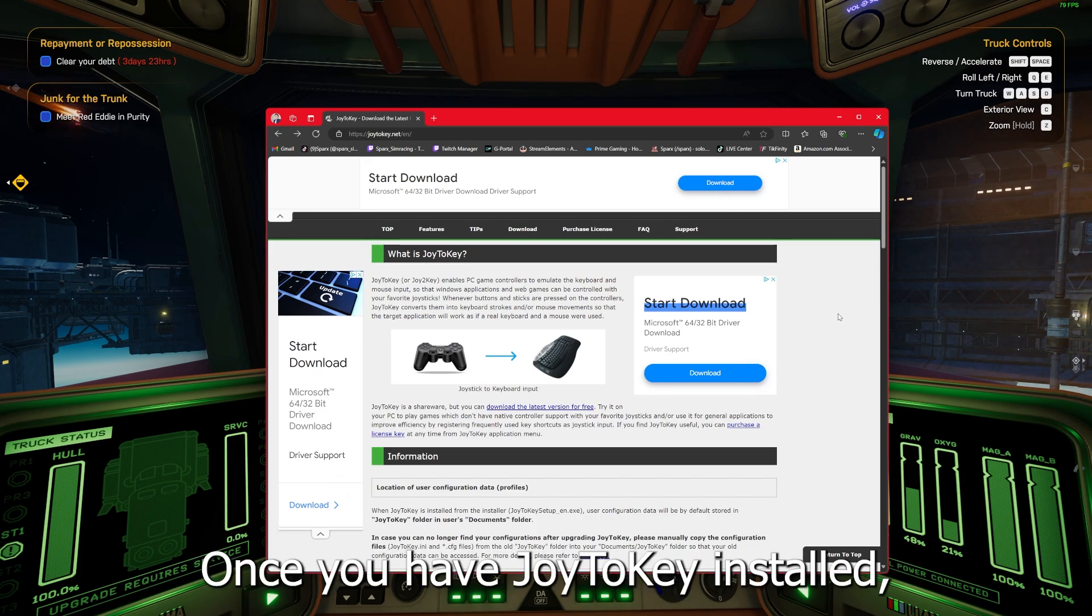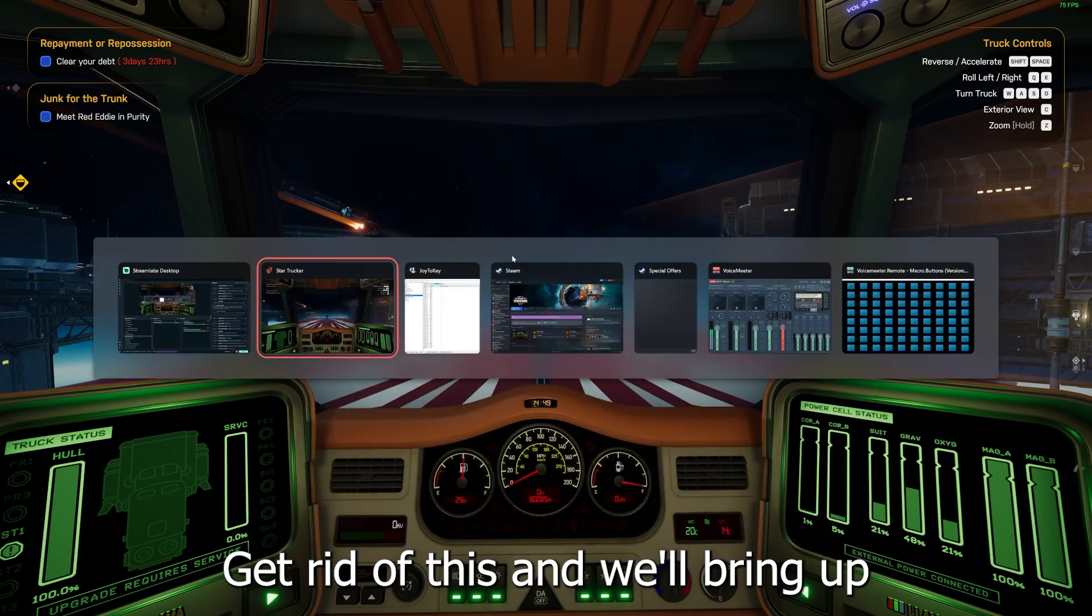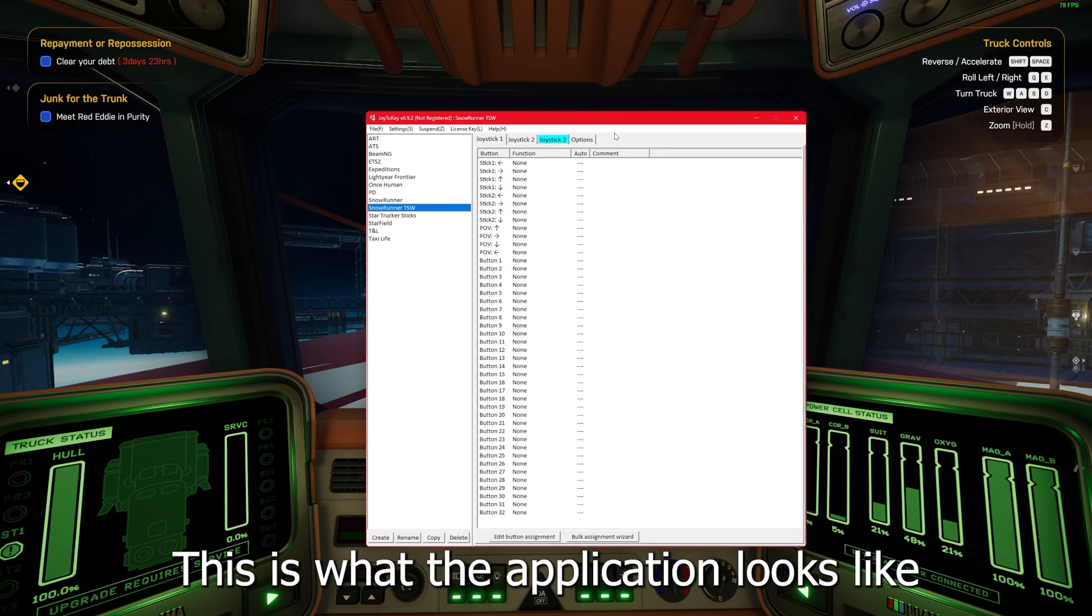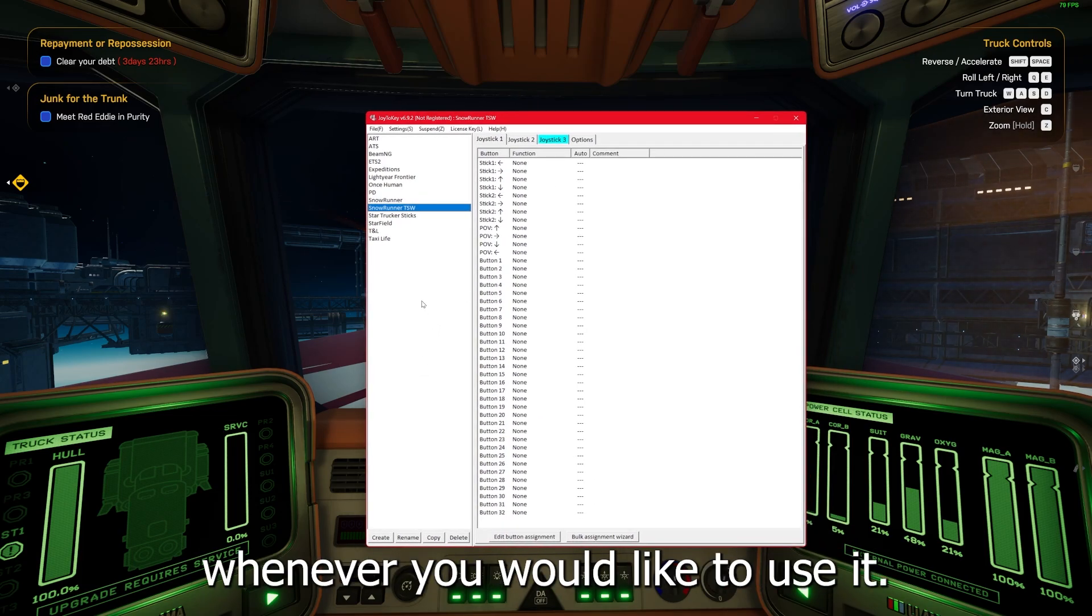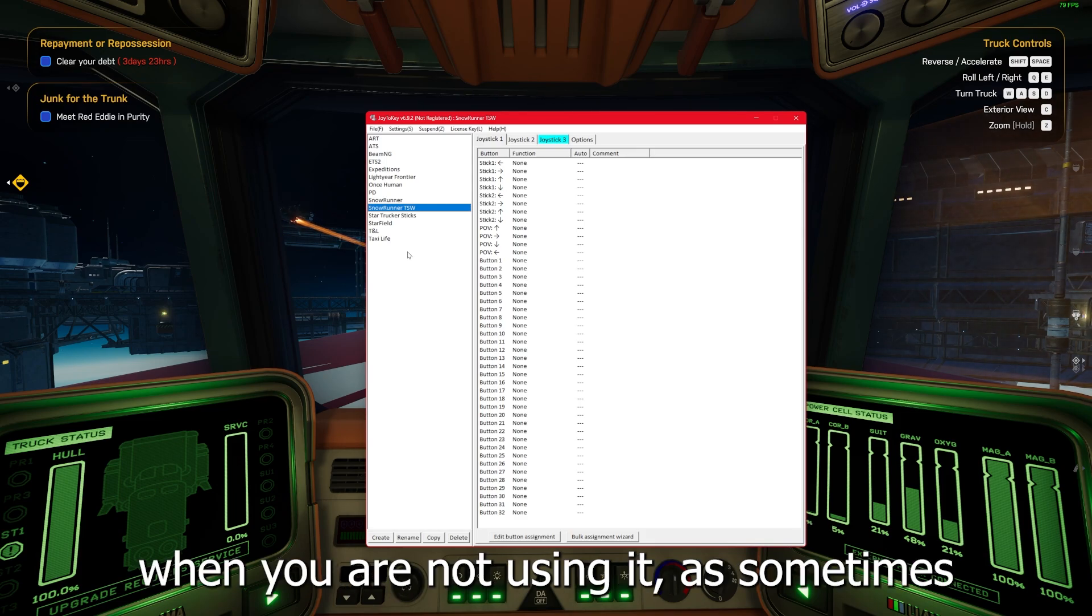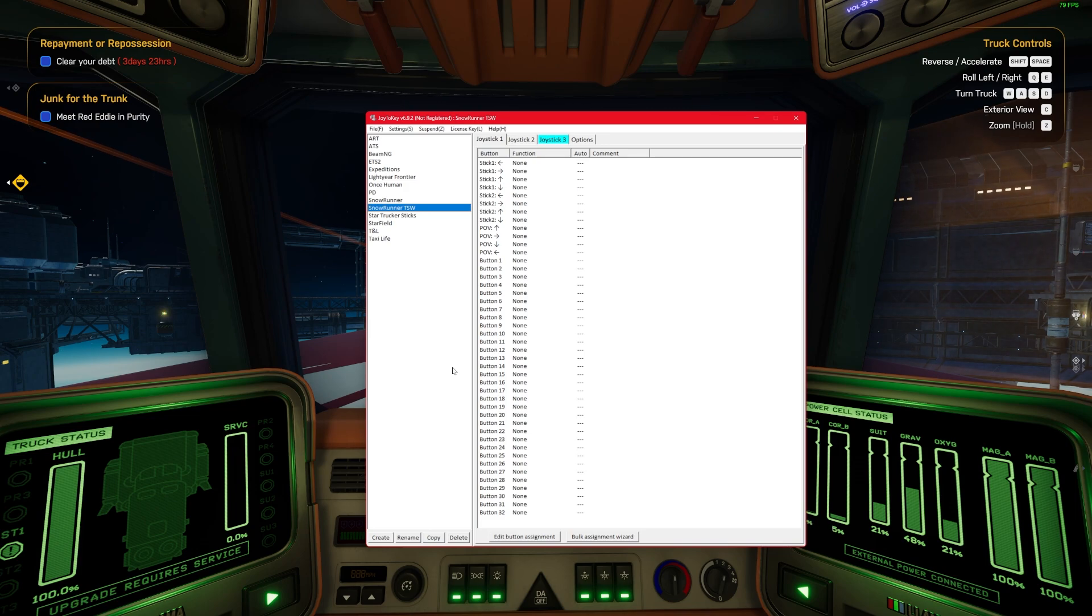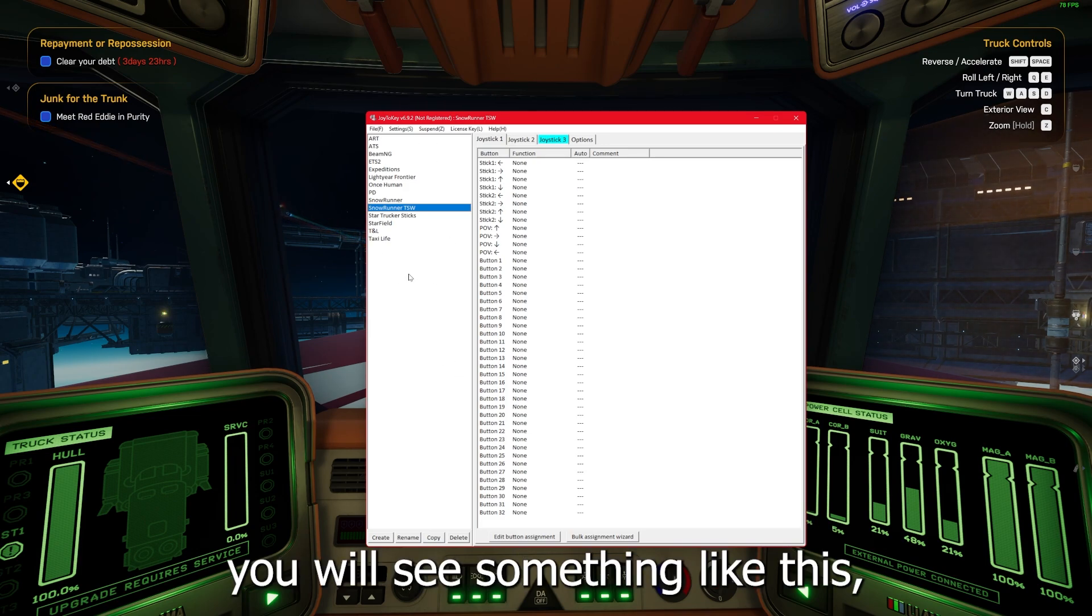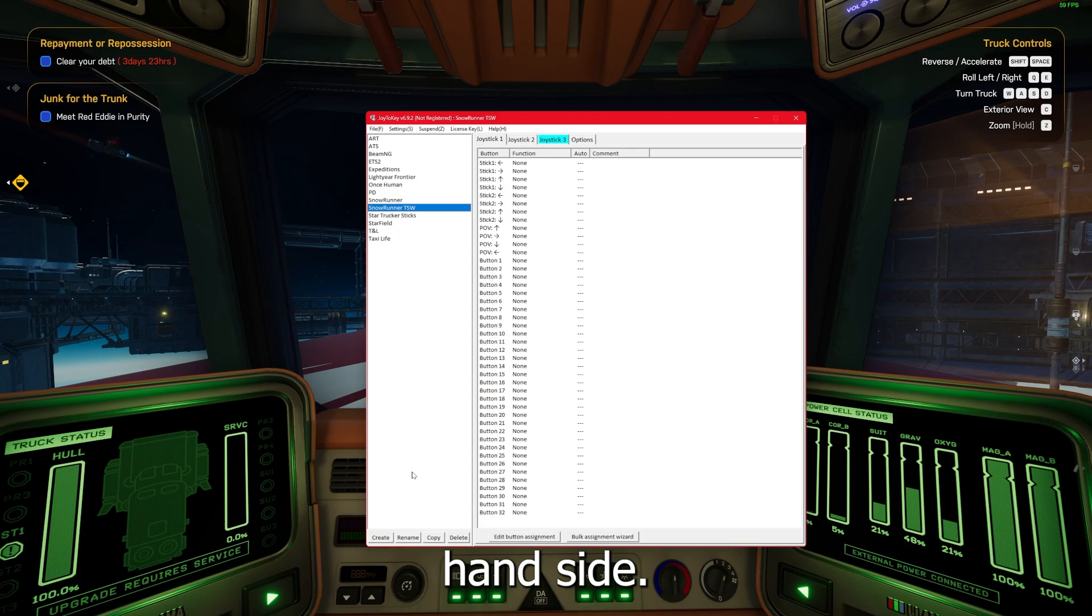Once you have Joy2Key installed, you will see this screen. This is what the application looks like and it will need to be running whenever you would like to use it. I suggest you turn it off when you are not using it as sometimes it can put in some phantom inputs. Now yours will be blank on this screen.